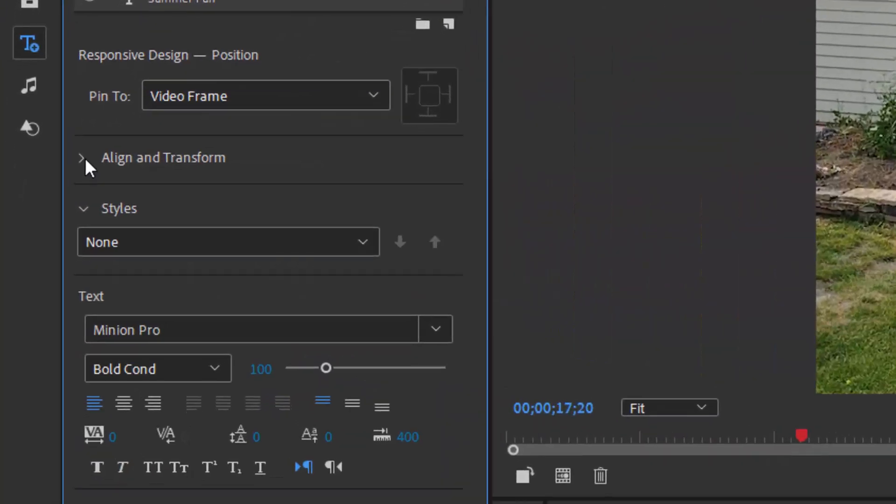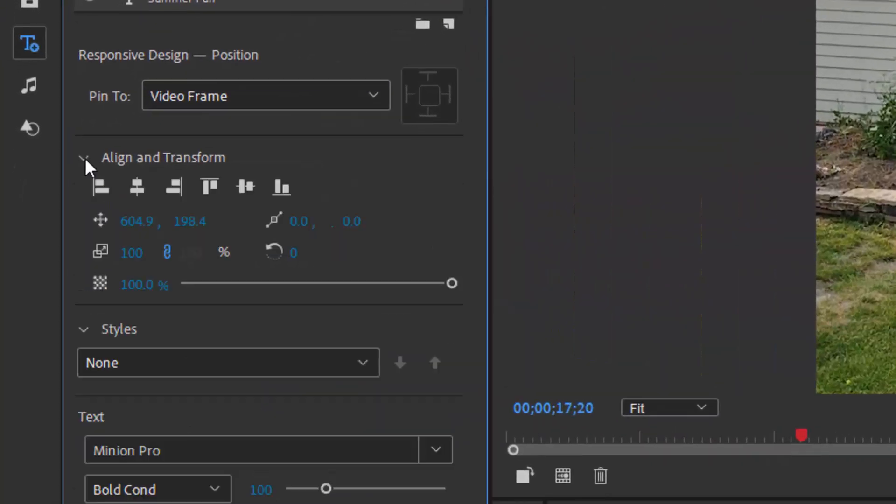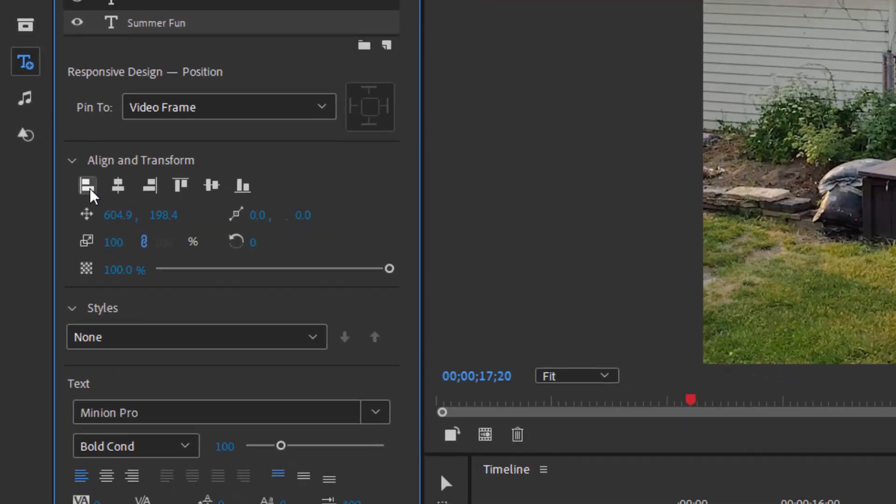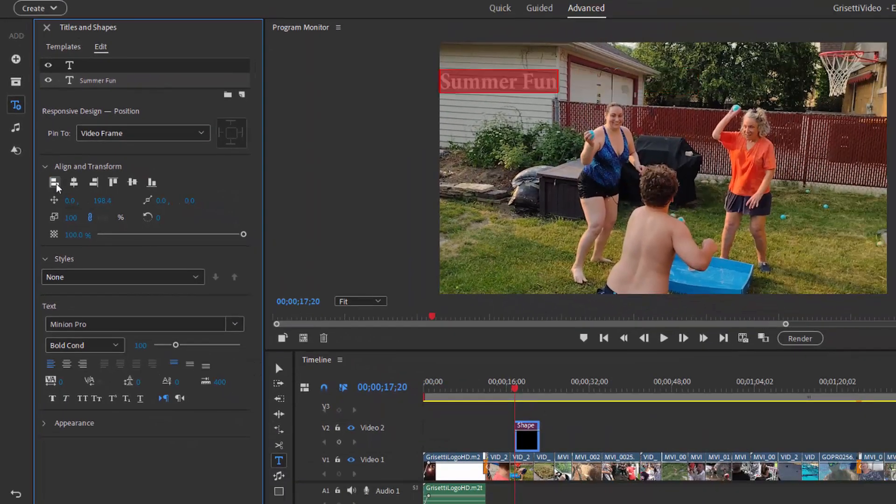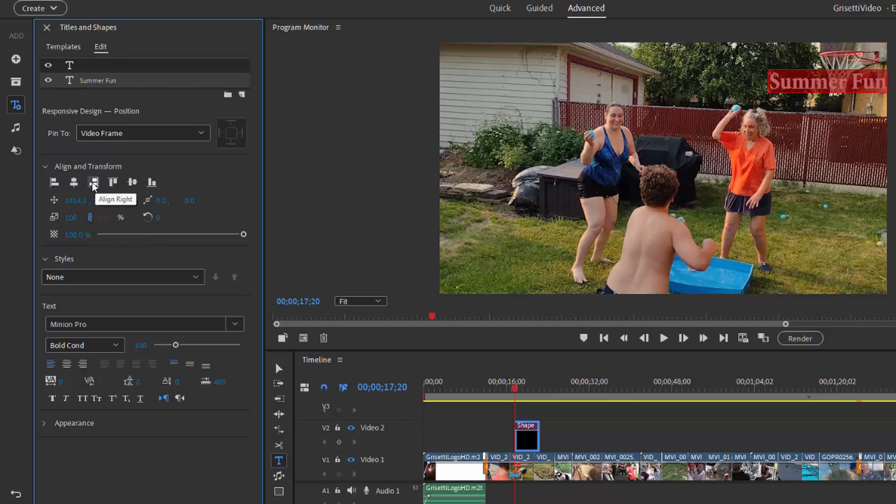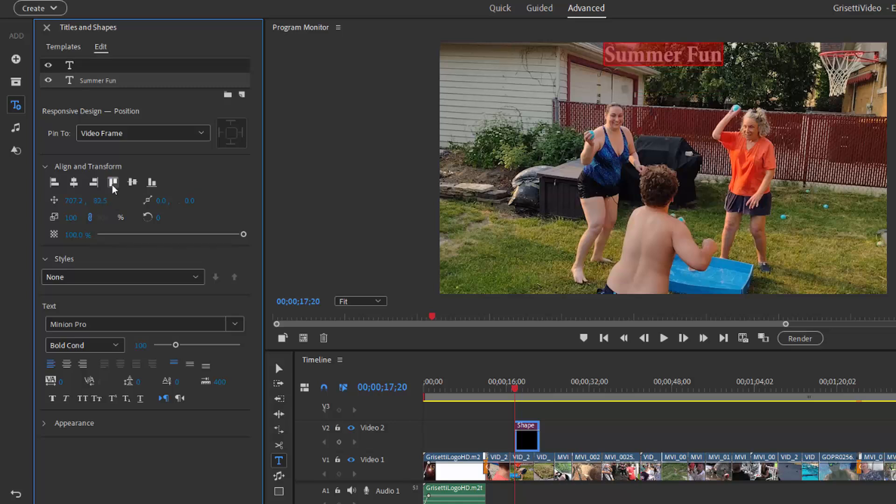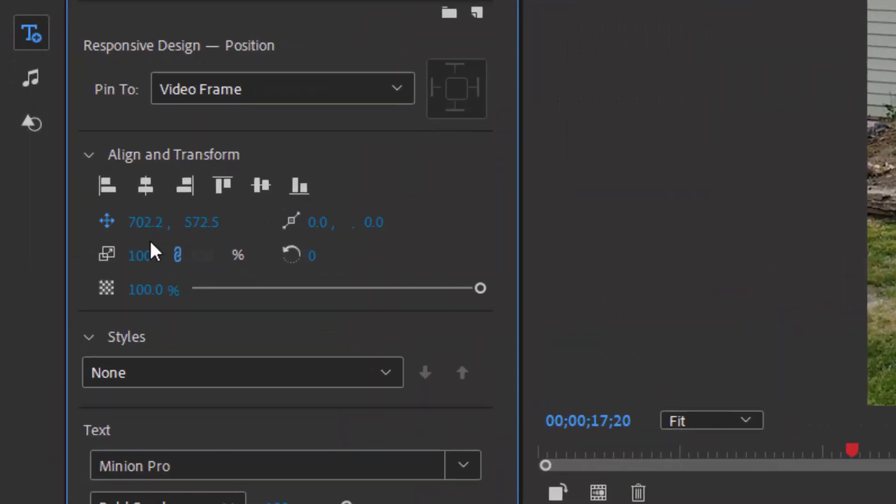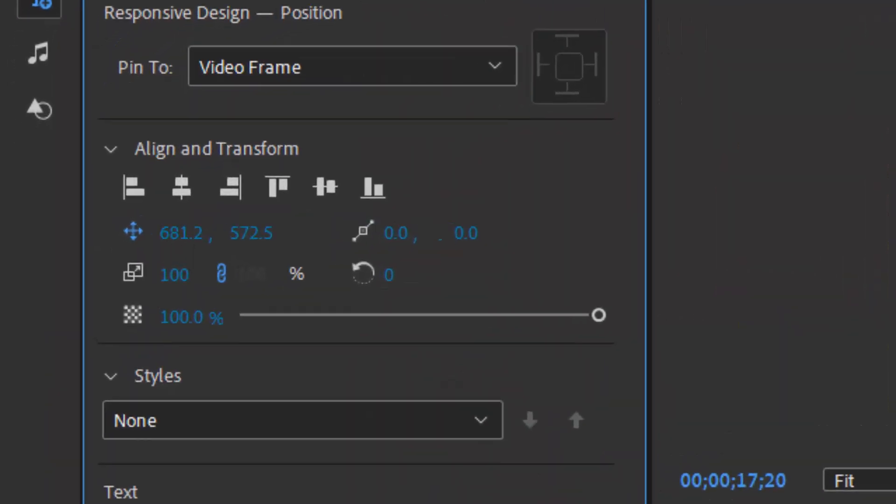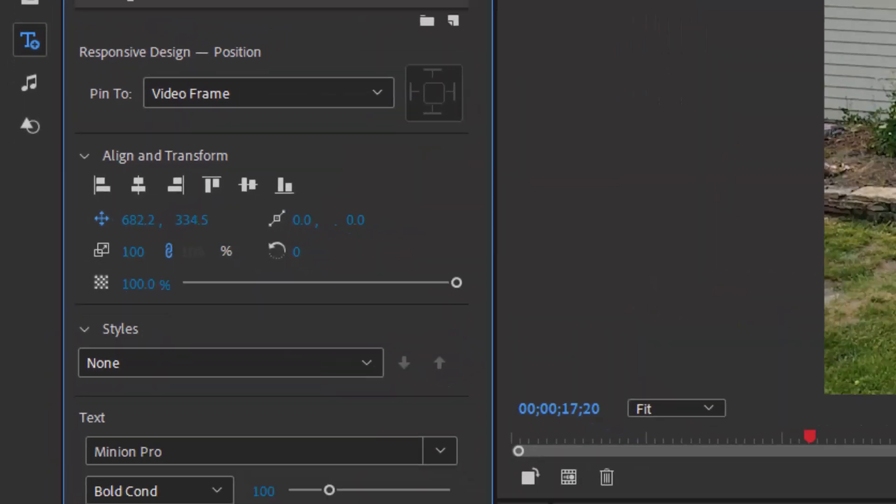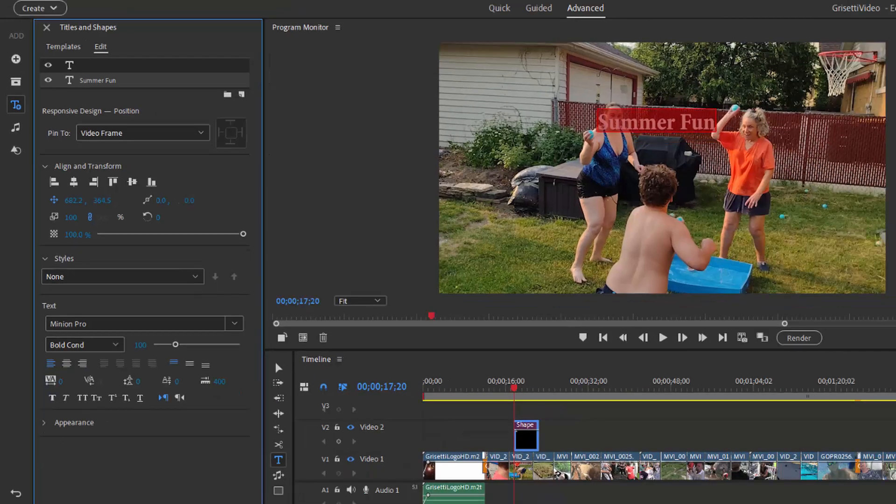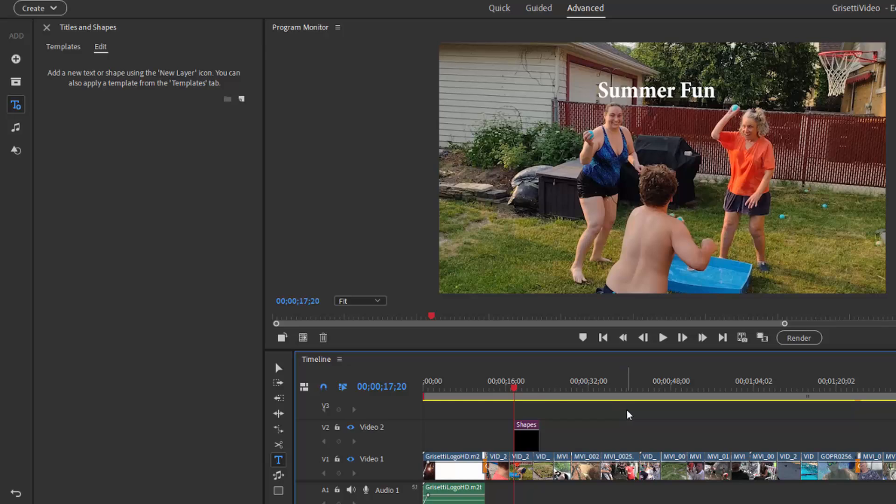And then if we go over here to align and transform, we can actually select whether it aligns to the left of the screen, to the right of the screen, to center, again vertically, whether it aligns to the top, the bottom, or the middle. And then we can manually, just by dragging over these position numbers, we can set it to an exact position on our screen. And that's how you create a basic text title.